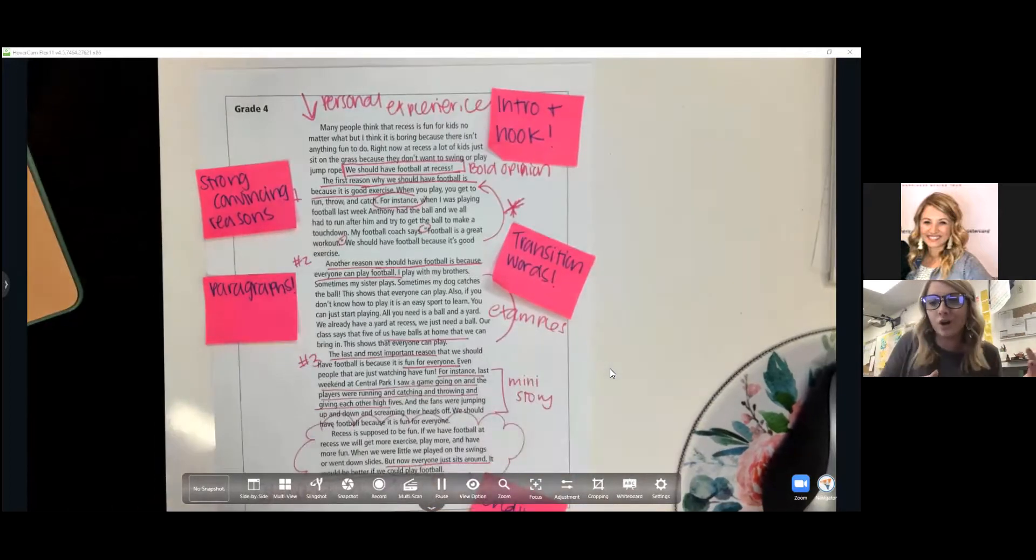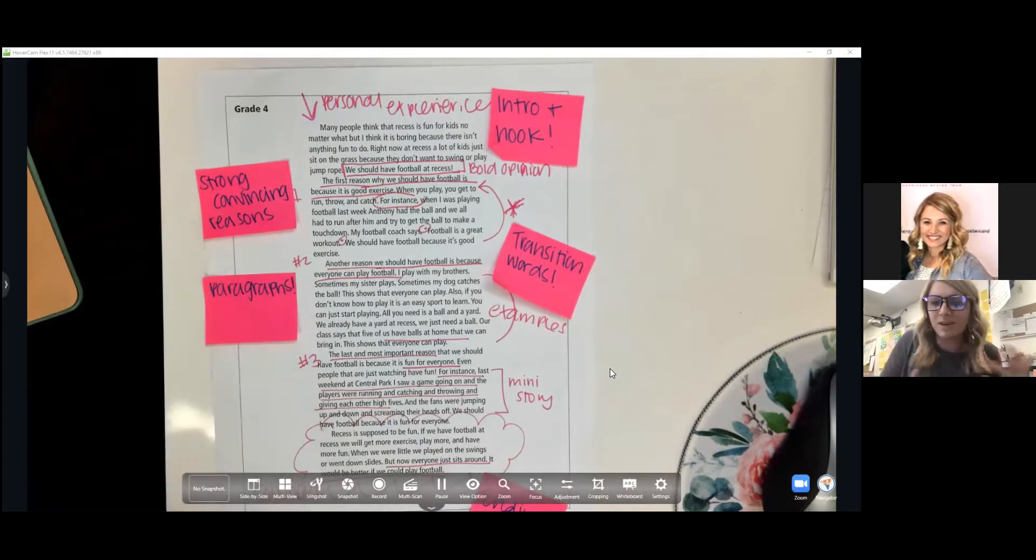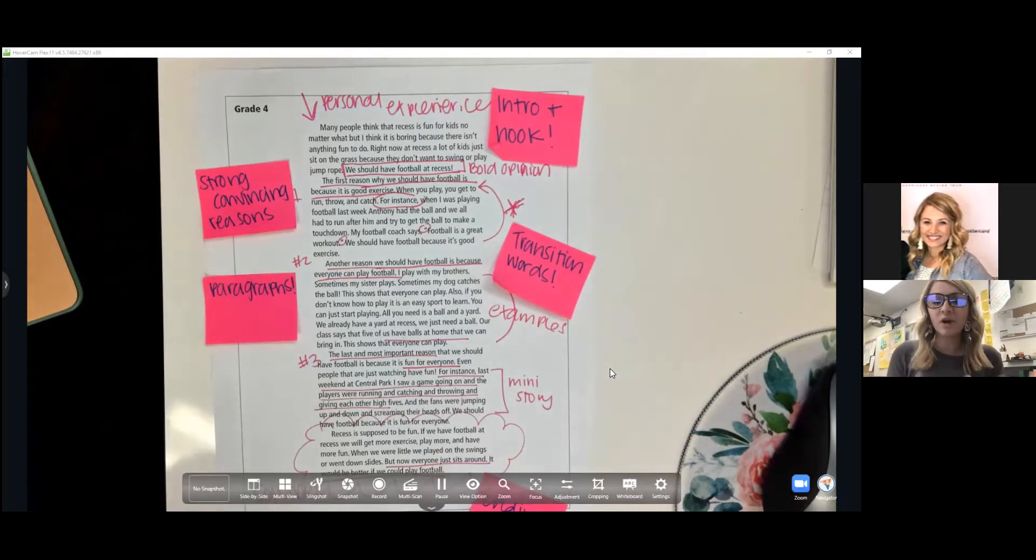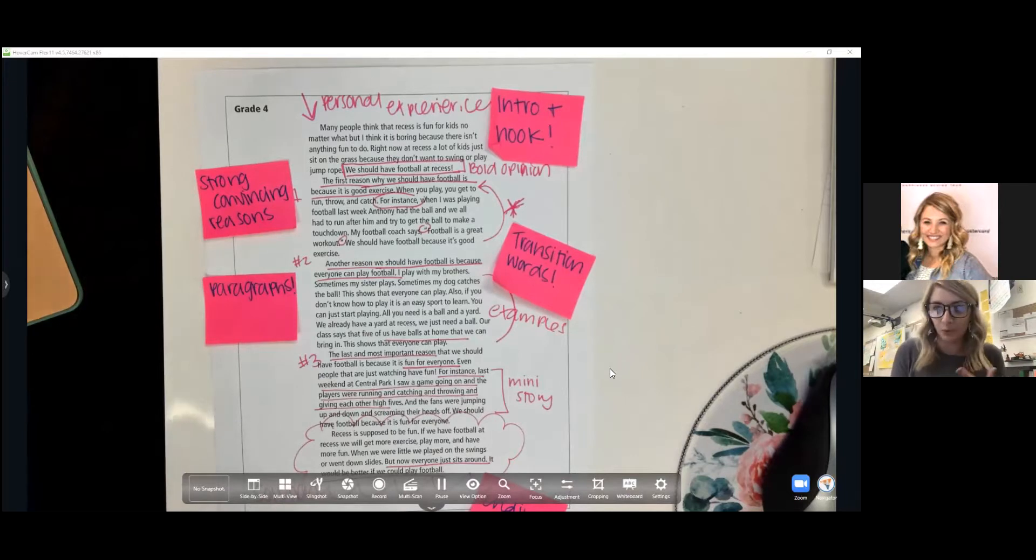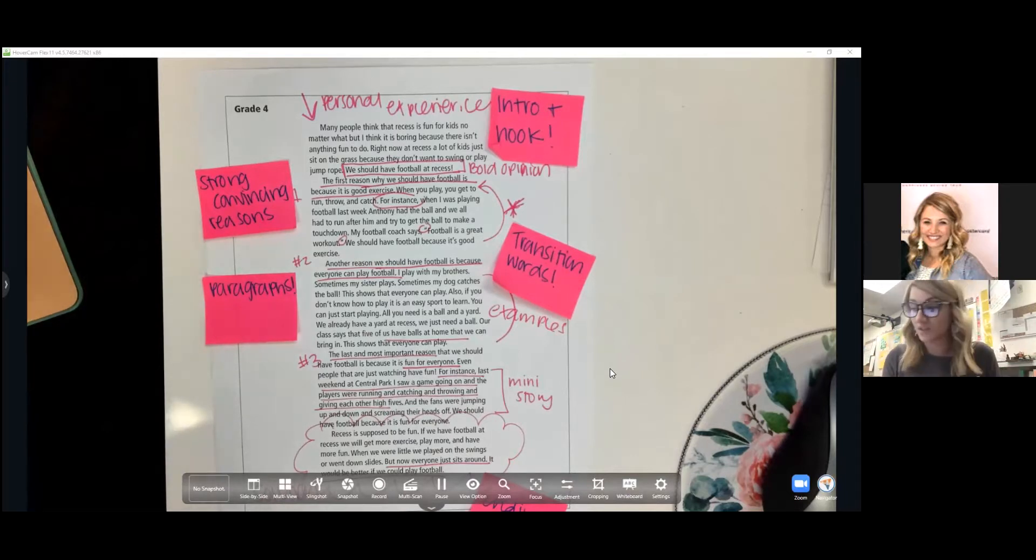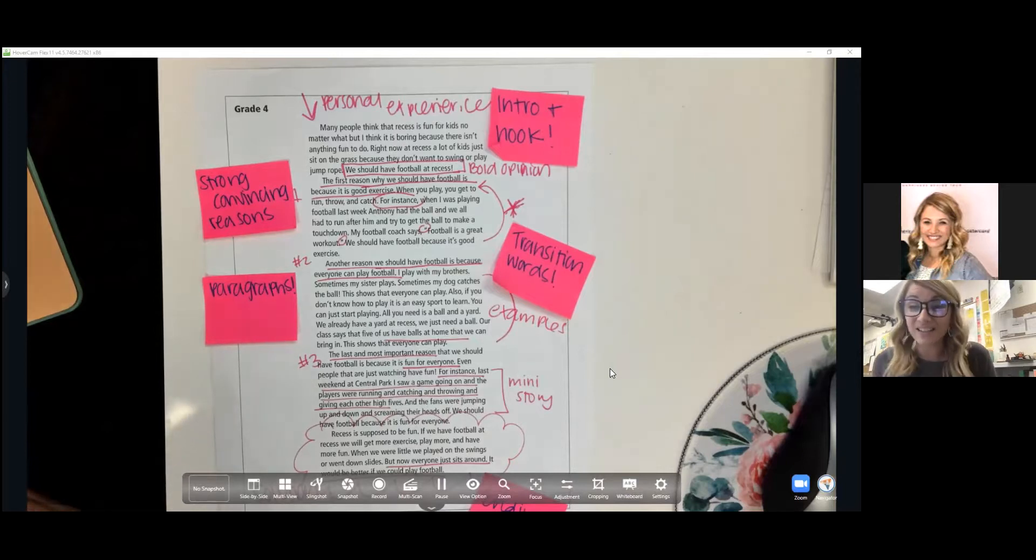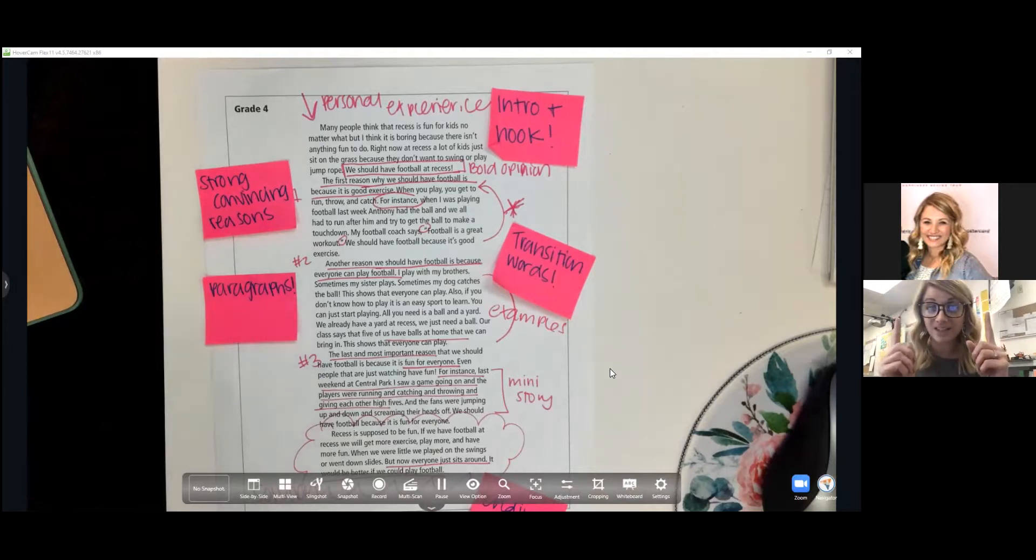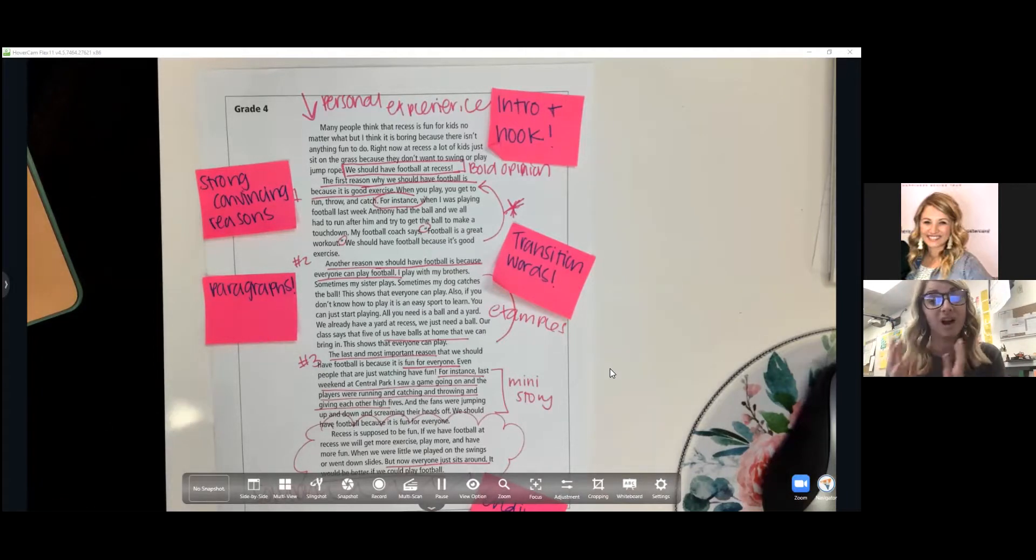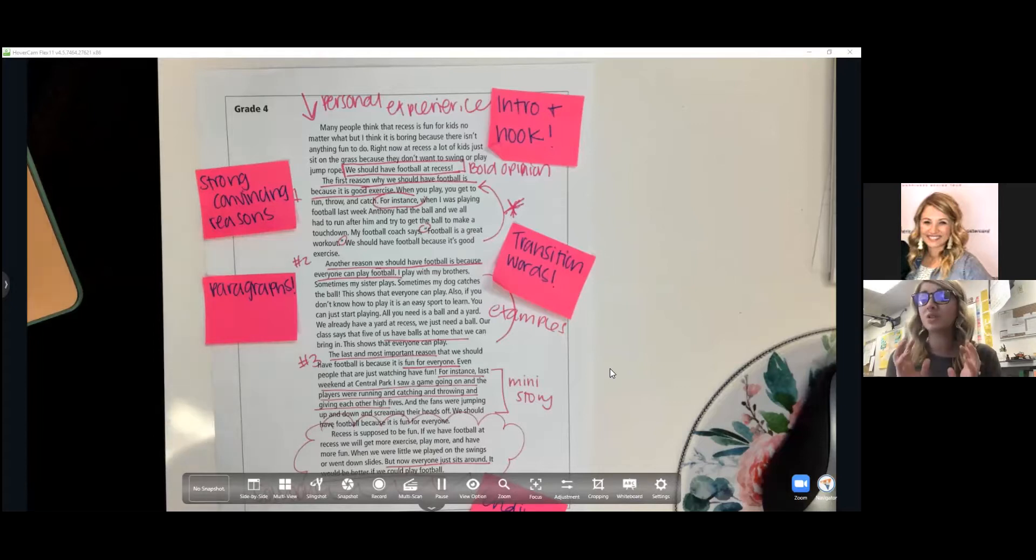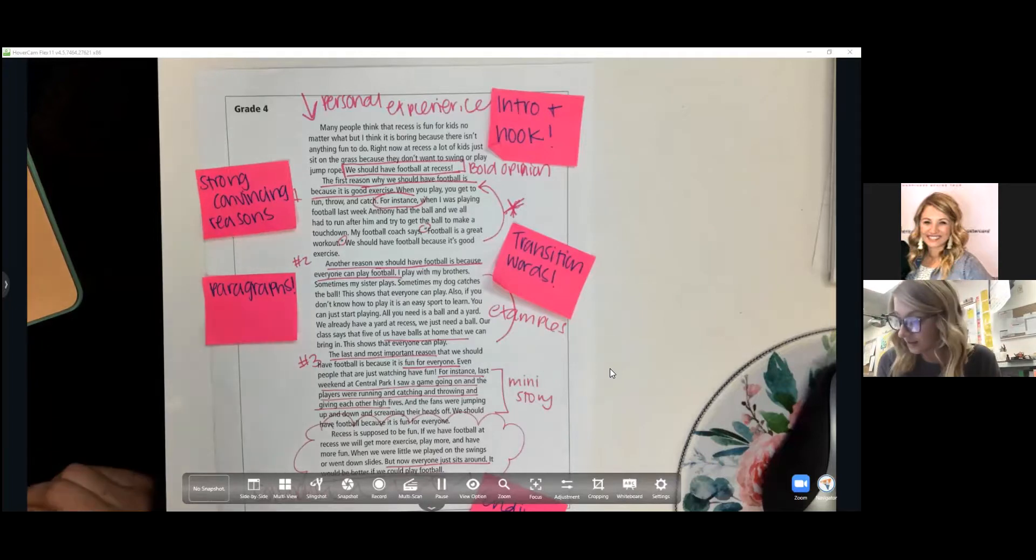Depending on what your student is writing about will depend on the kind of examples that they can give. We've talked about using transition words like for example or one time to add in those mini stories and those examples. We've also talked about how in class that each of our paragraphs should be about four sentences long. We have our clear reason and then we have our elaboration of about three sentences to add on those examples and those mini stories to back up and prove each of those reasons.